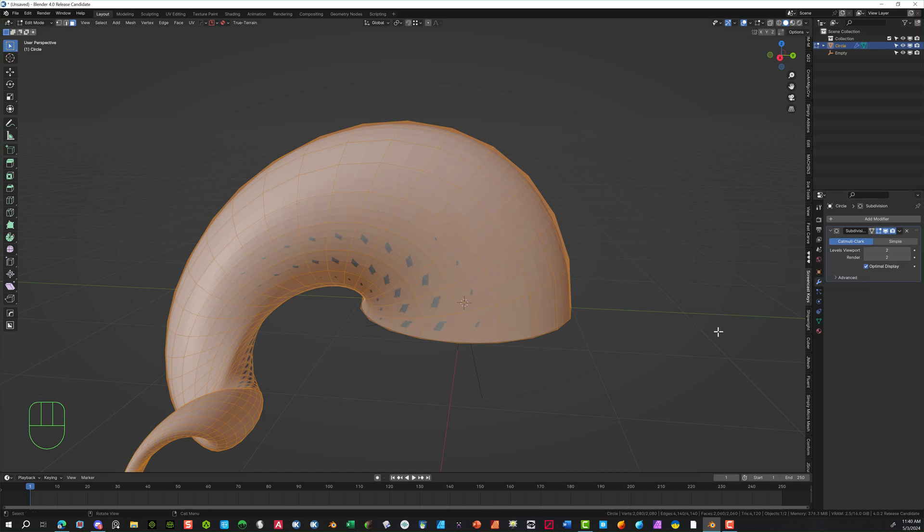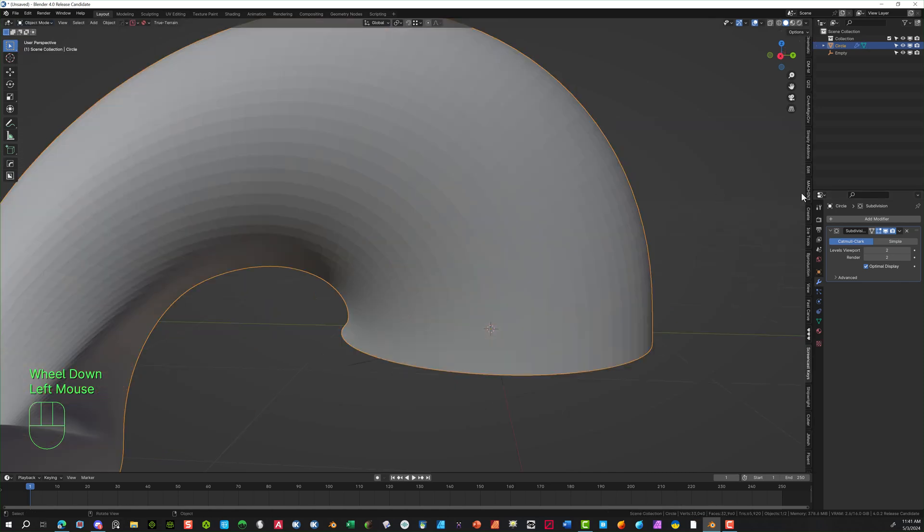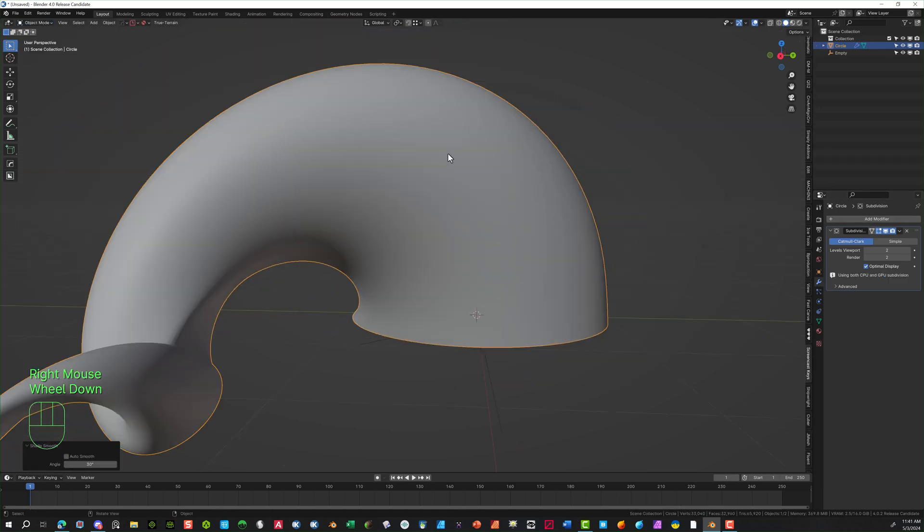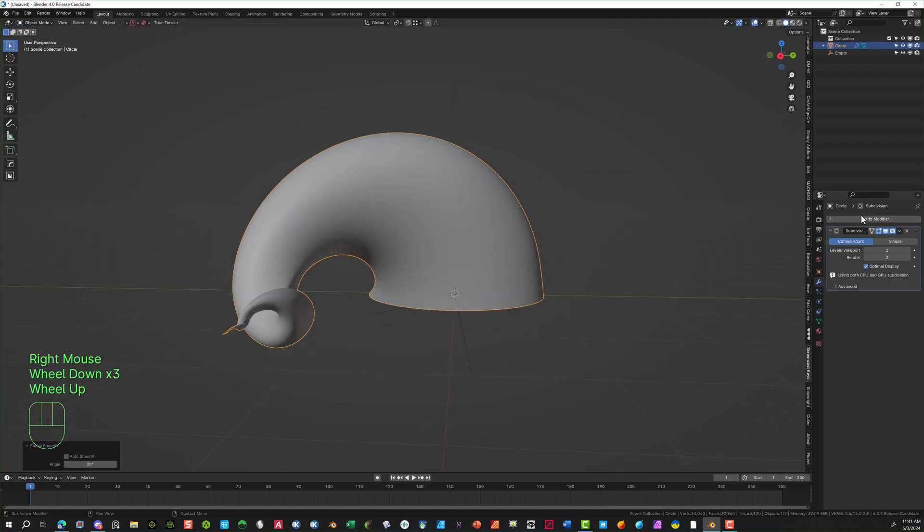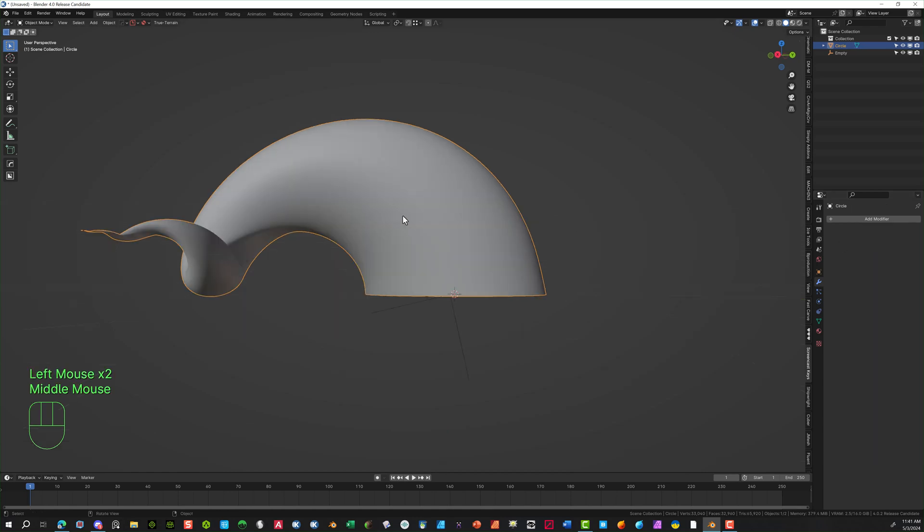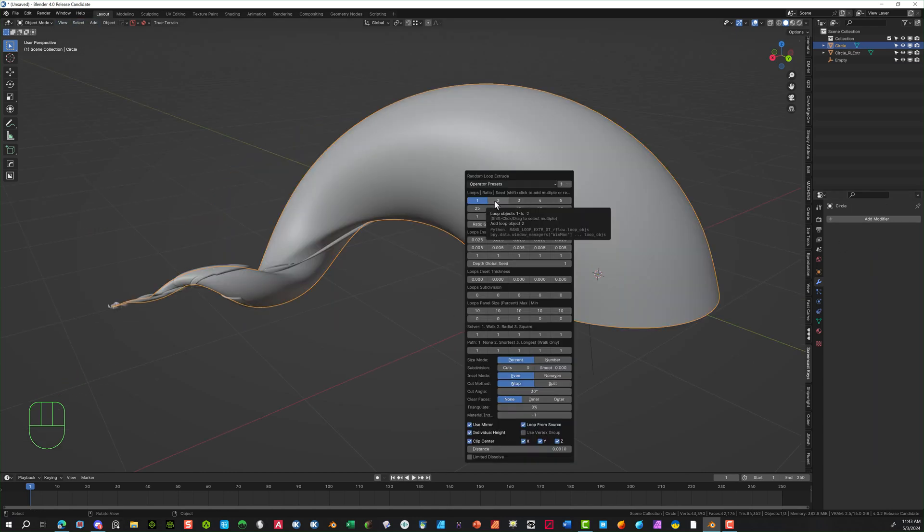You're not going to see what it looks like until you go back to object mode. So go ahead and go to object mode, and we can right click and shade smooth. This is what it's going to look like. Now we can apply it, and now there's a lot of detail there.